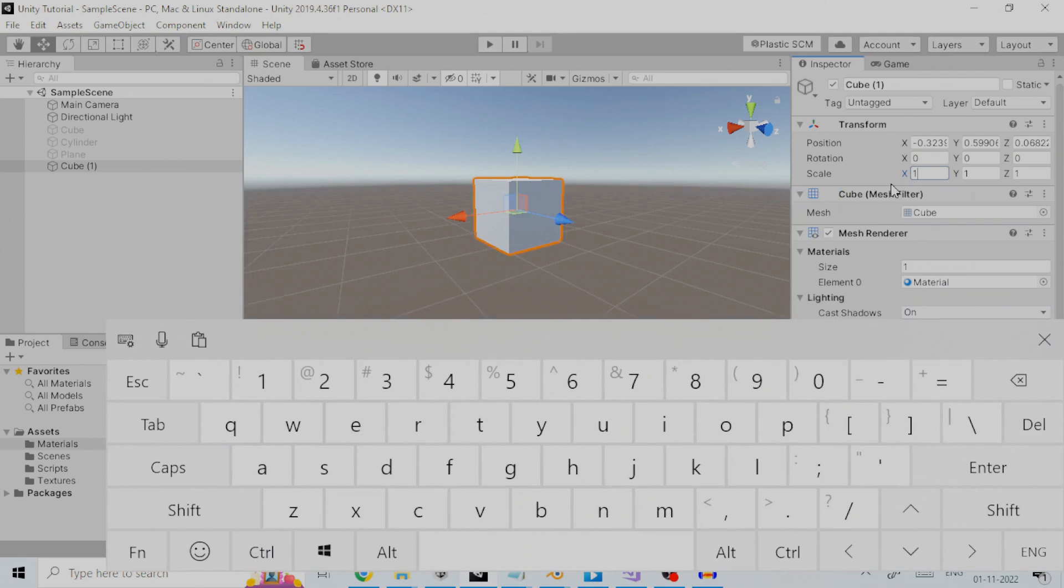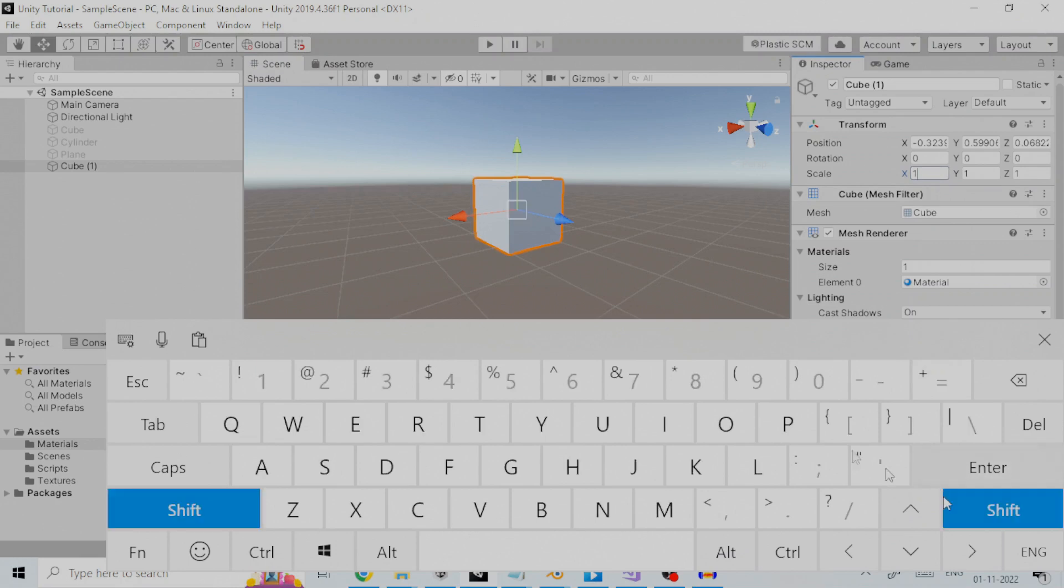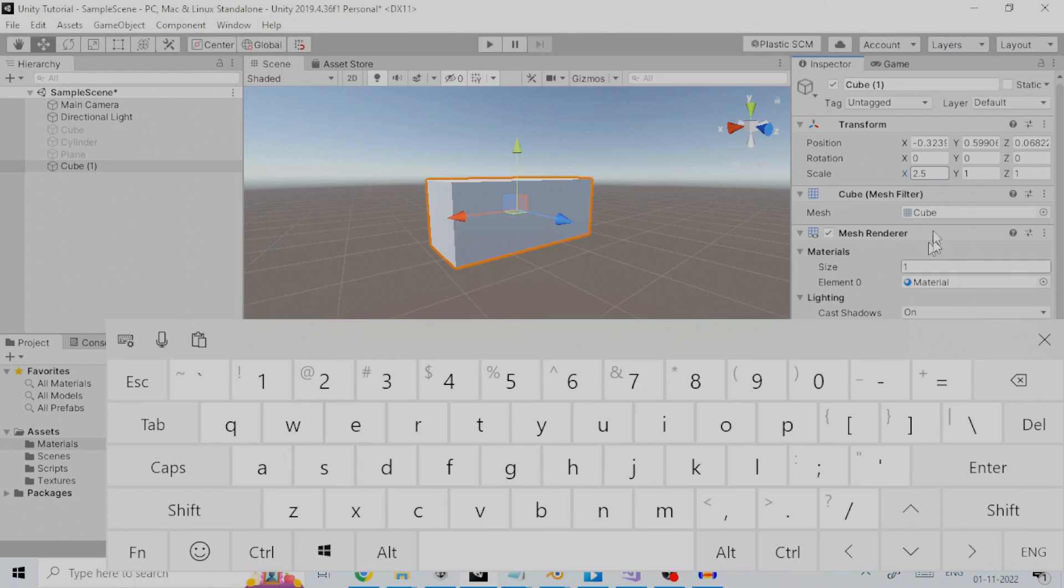Let us take an example wherein you have a cube game object and would like to scale it by 2.5 times. So, instead of calculating what scale value should be entered, we can suffix the current scale field value with multiply by 2.5. The final calculated value will now be the new value of that field.